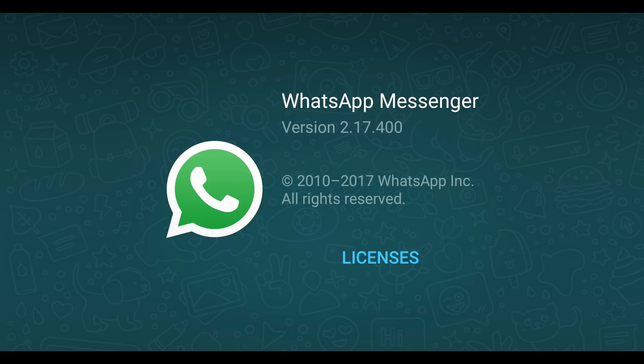Hey guys, this is Ivansia and in this video I will tell you about WhatsApp's new feature in which you can recall or unsend any sent messages on WhatsApp Messenger on your Android smartphone. Without any further delay, let's get started.